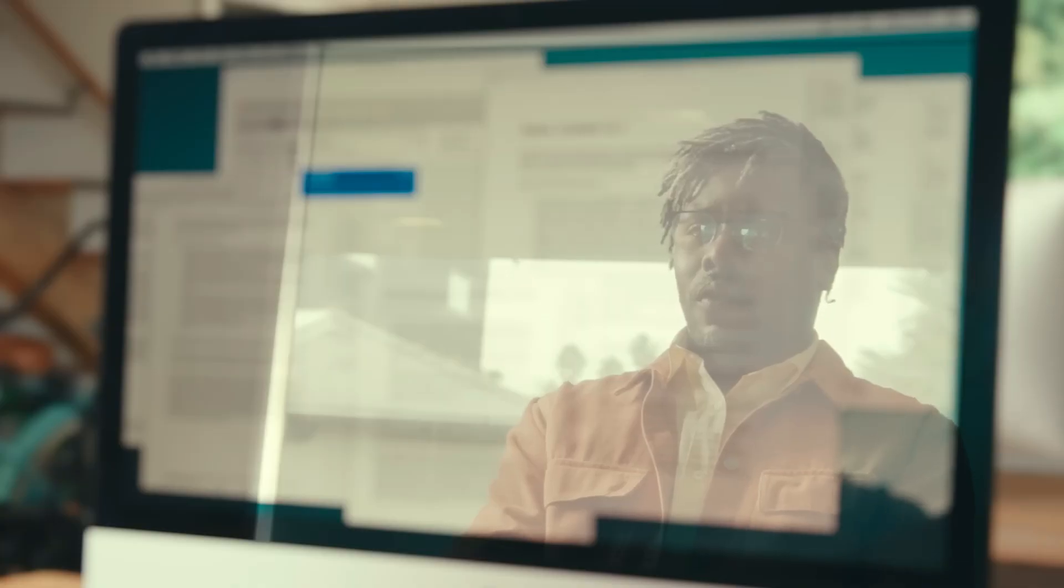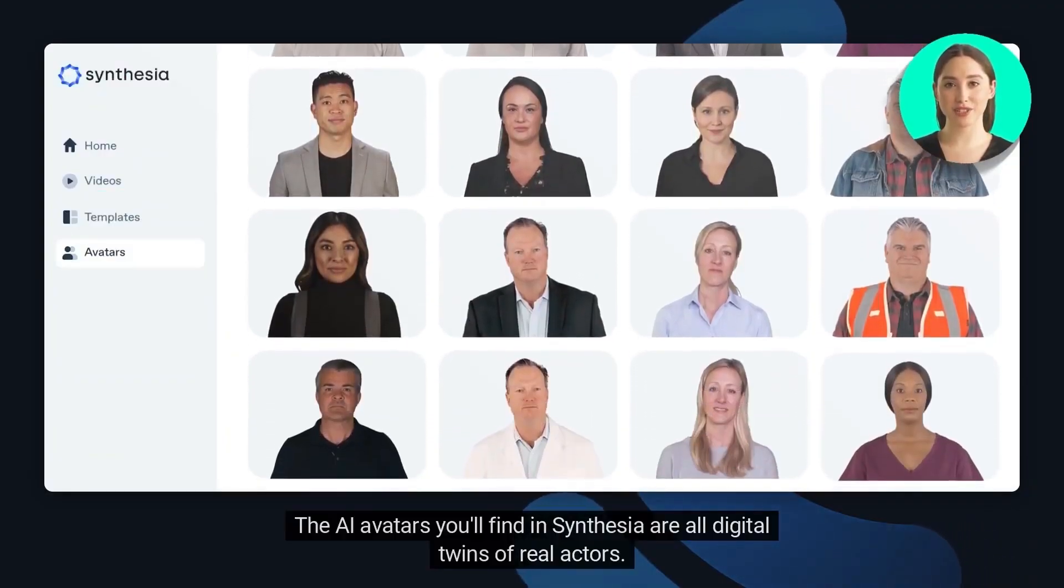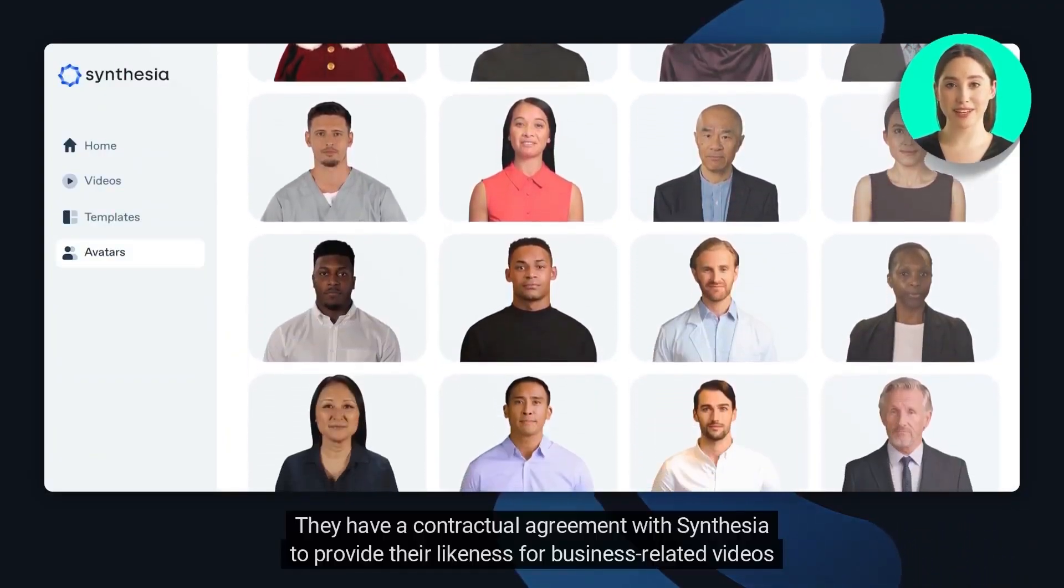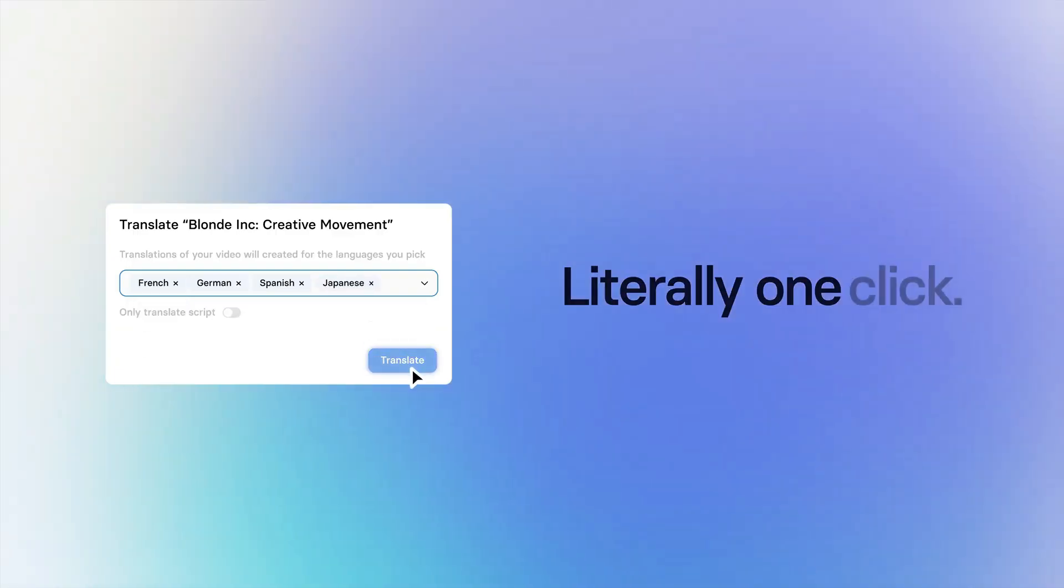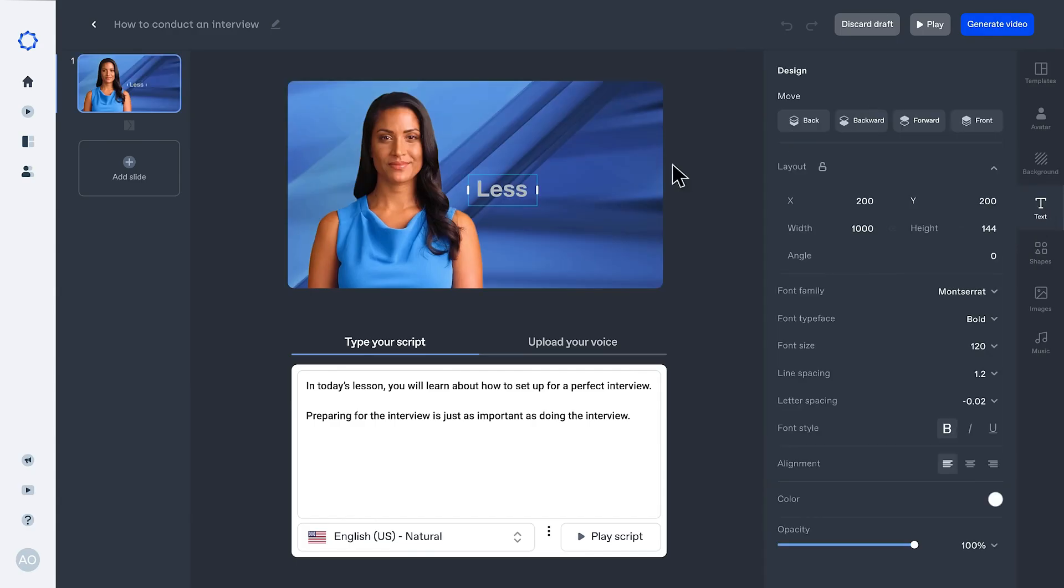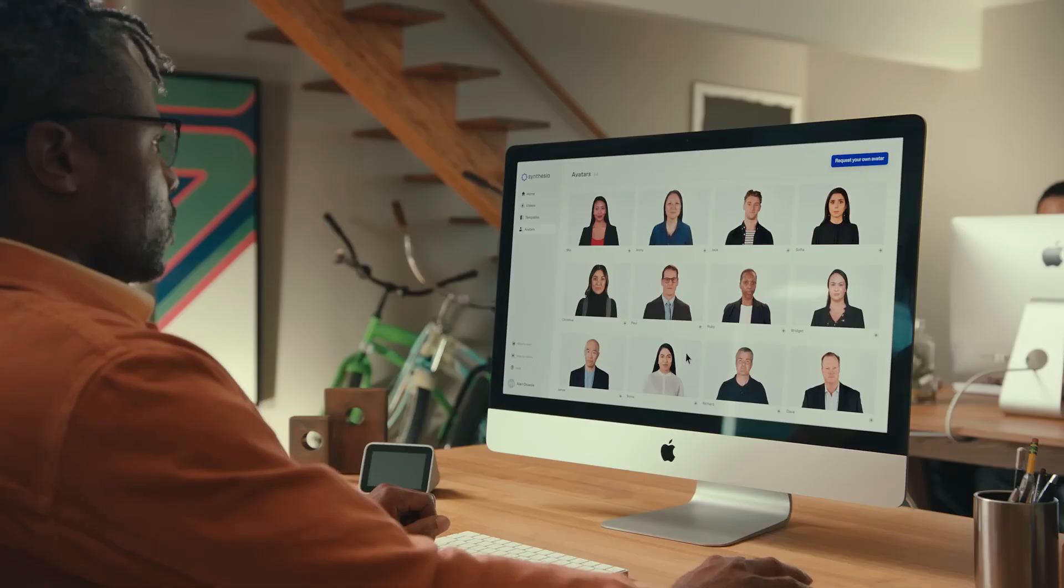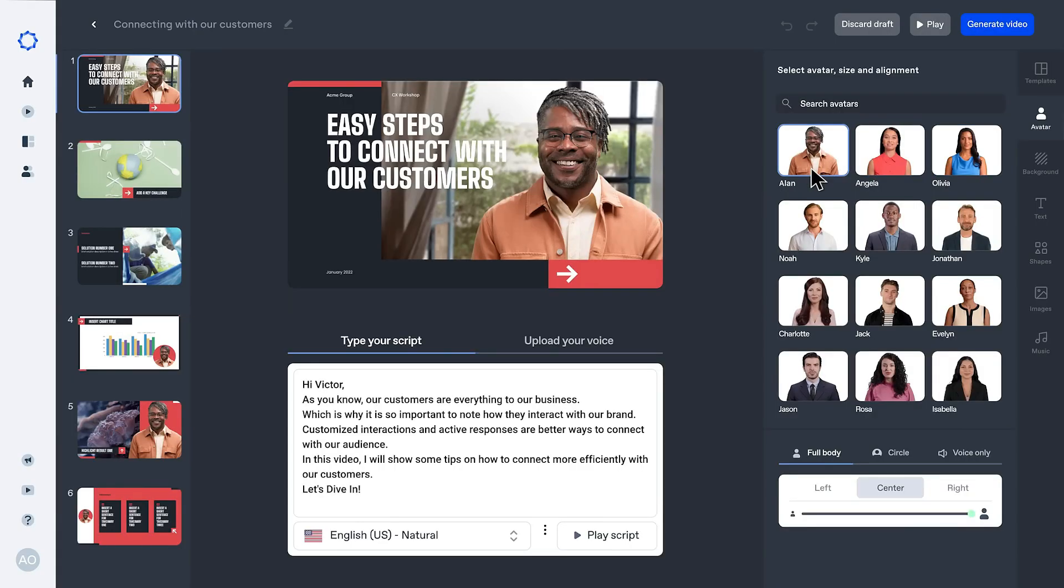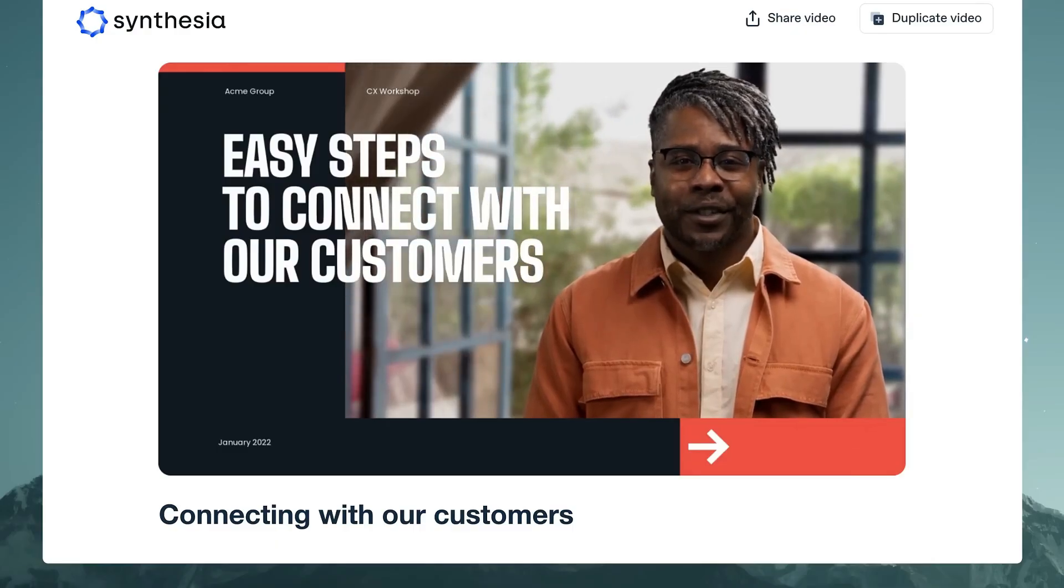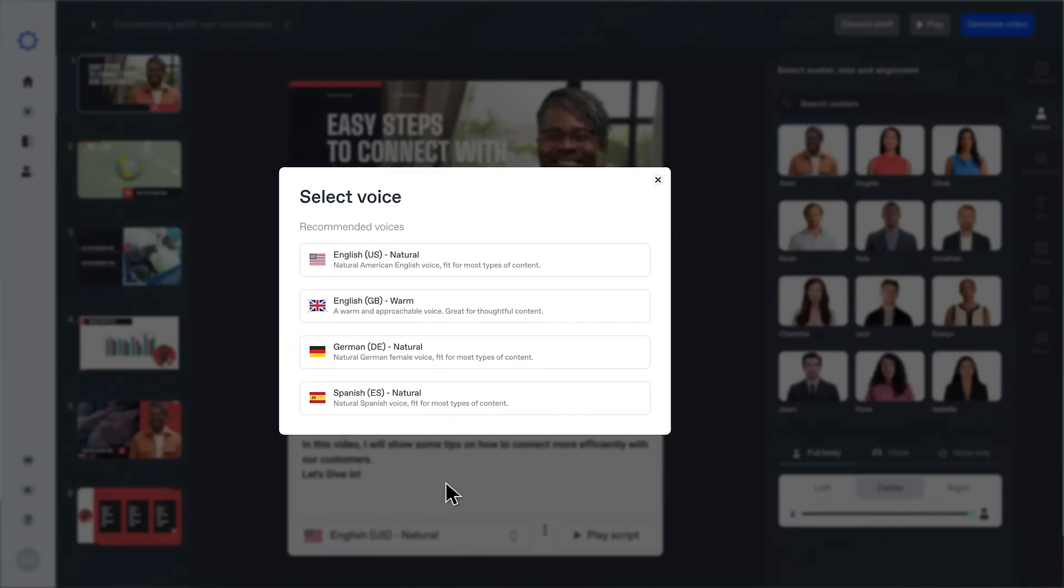The platform offers a range of features, including a vast library of over 150 diverse AI avatars, support for more than 120 languages, and numerous customizable templates. Users can tailor videos by selecting different avatars, backgrounds, and voiceovers to align with their brand identity. Additionally, Synthesia's AI Script Assistant aids in generating coherent scripts, streamlining the content creation process.